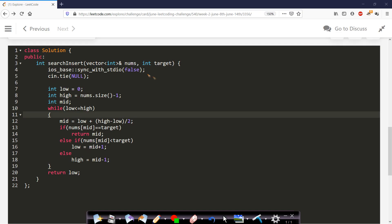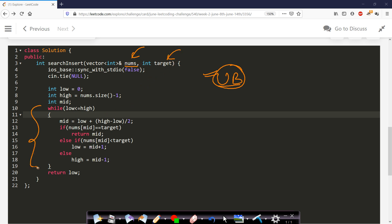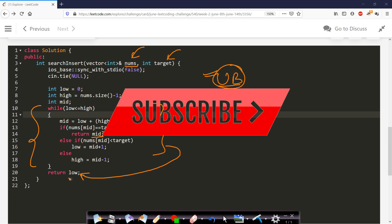Now let us look at the code. This is a simple binary search implementation — you could use upper_bound, lower_bound, or any built-in function, but since the problem requires implementing binary search directly, that is what we do. The function takes nums and target. You apply binary search as explained. As soon as you find the target already present in nums, you return its index. Otherwise, at the end you return the low value, as already explained.